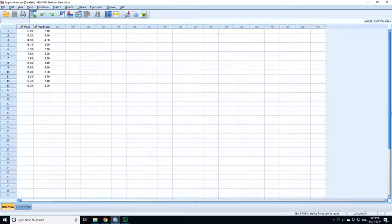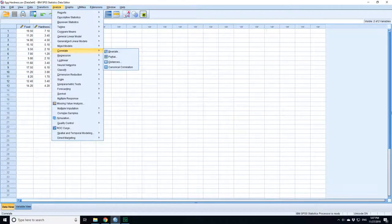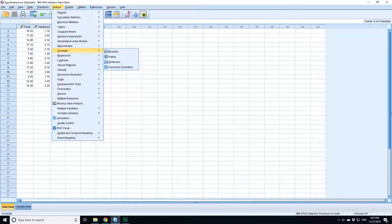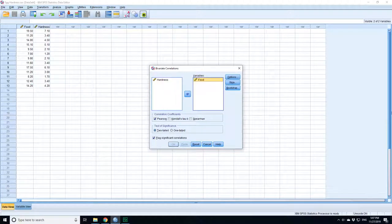So in this case, go to Analyze and you go to correlation. Now it's bivariate because there are two variables that you want to compare. Correlation is almost always bivariate. So we'll pick bivariate and pick food and hardness.